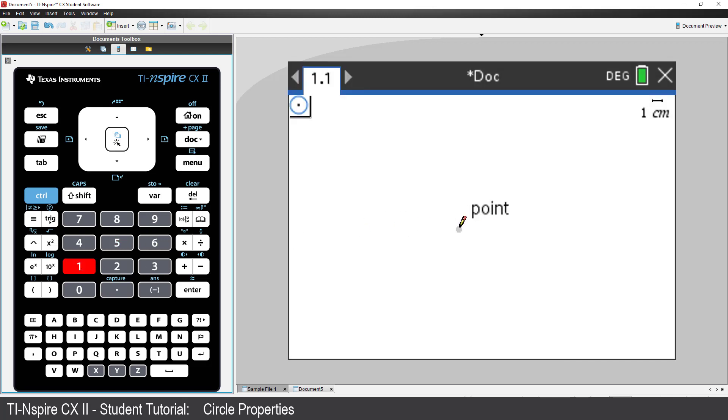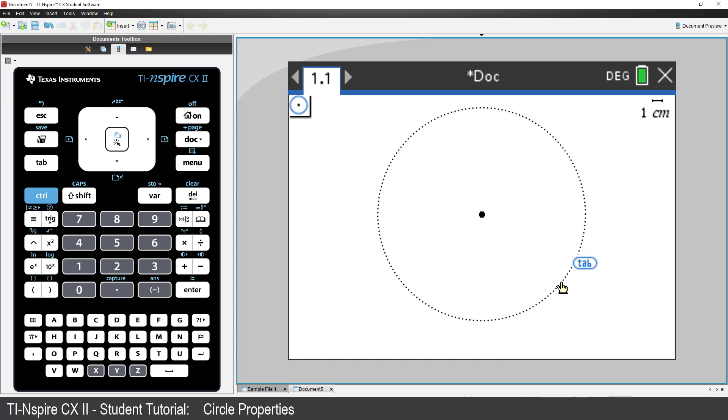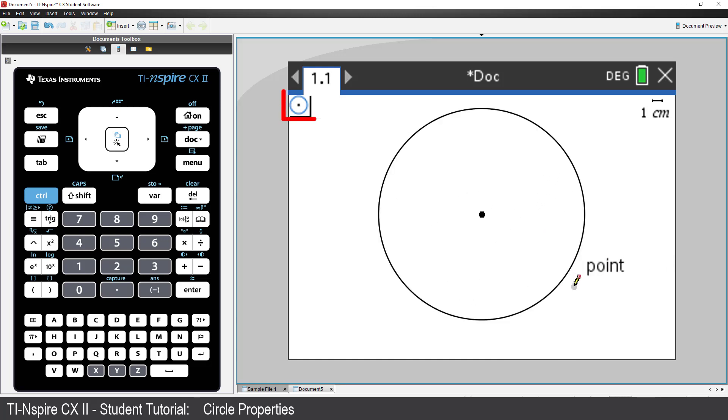Click once to place the centre of the circle. Then move to the side and click to define the size of the circle. Then press Escape to release the circle tool.